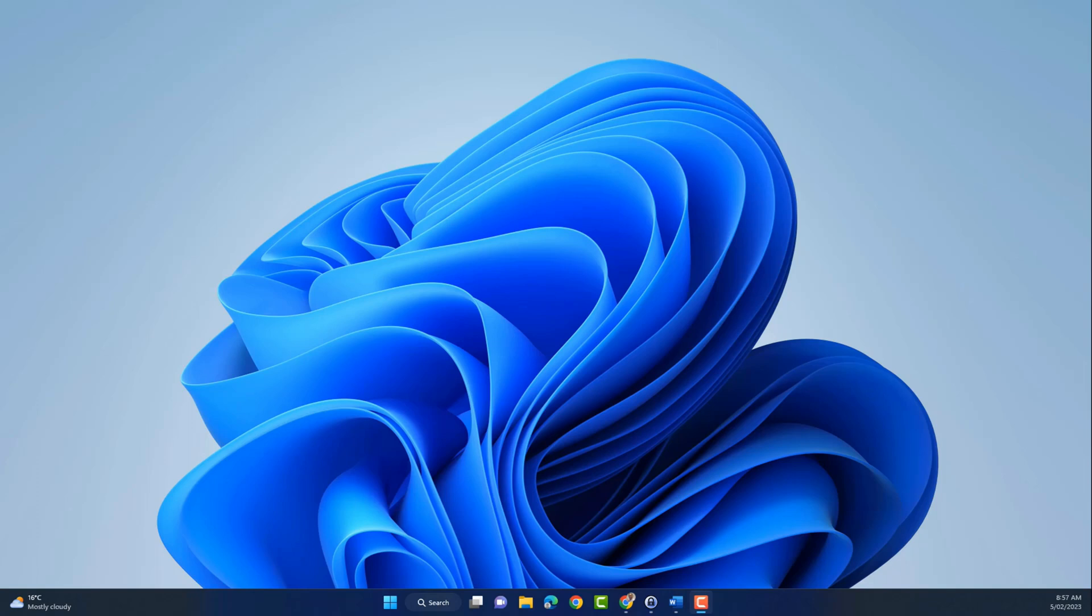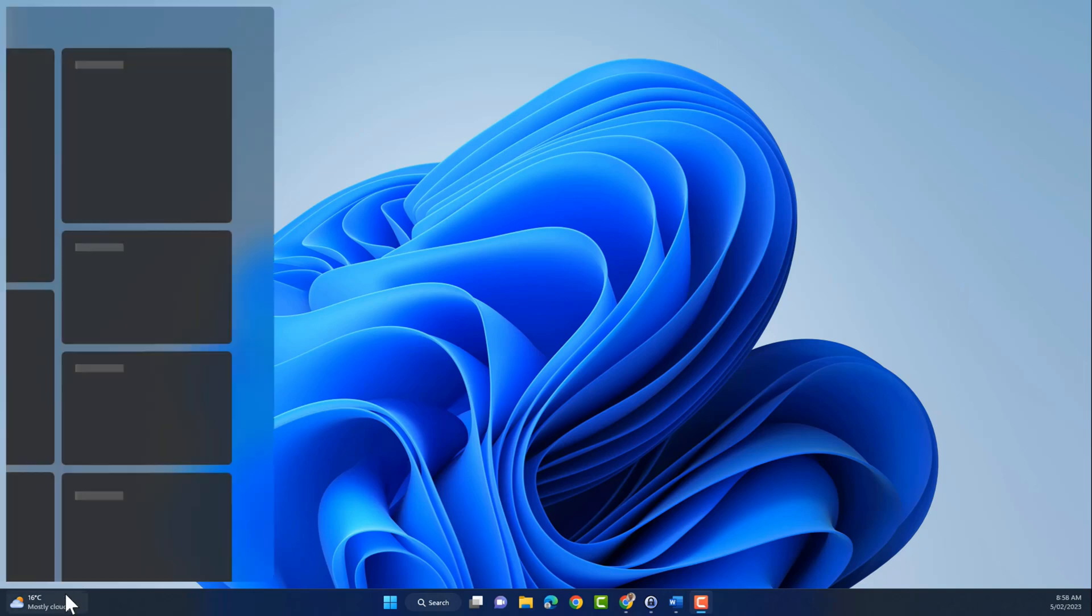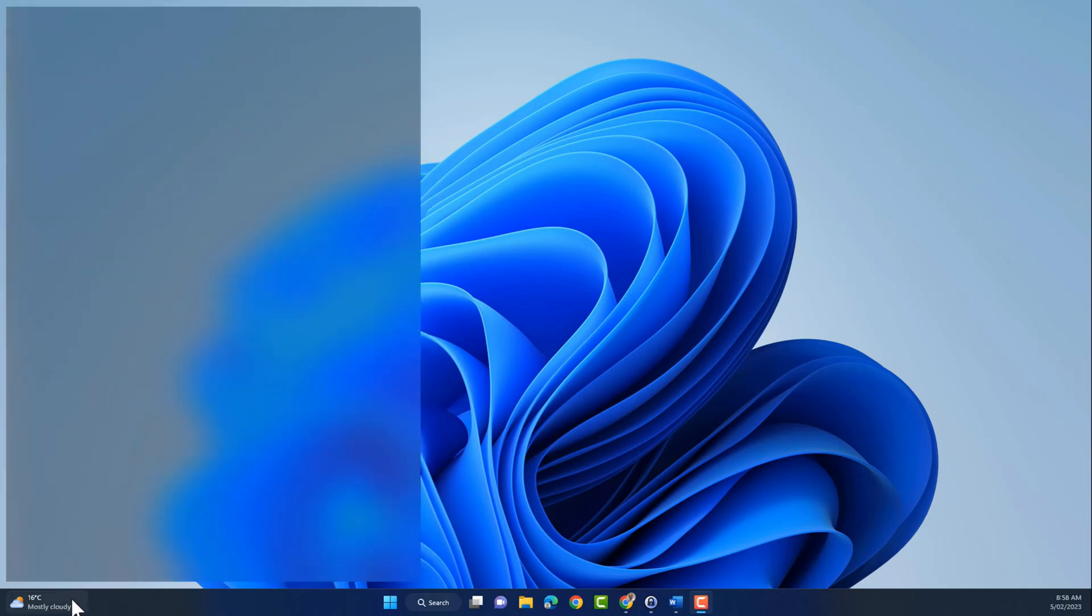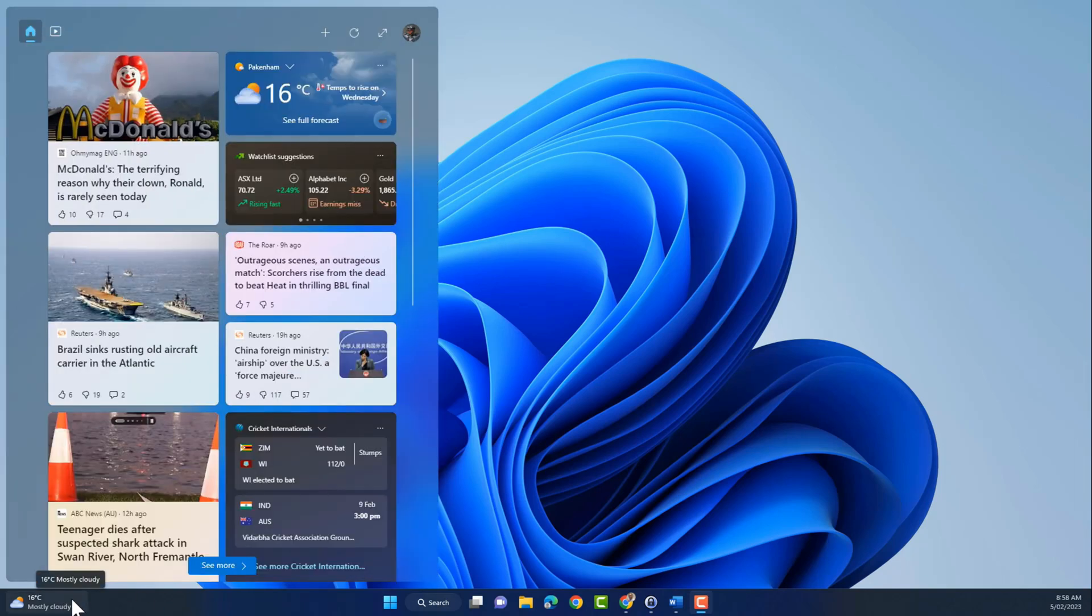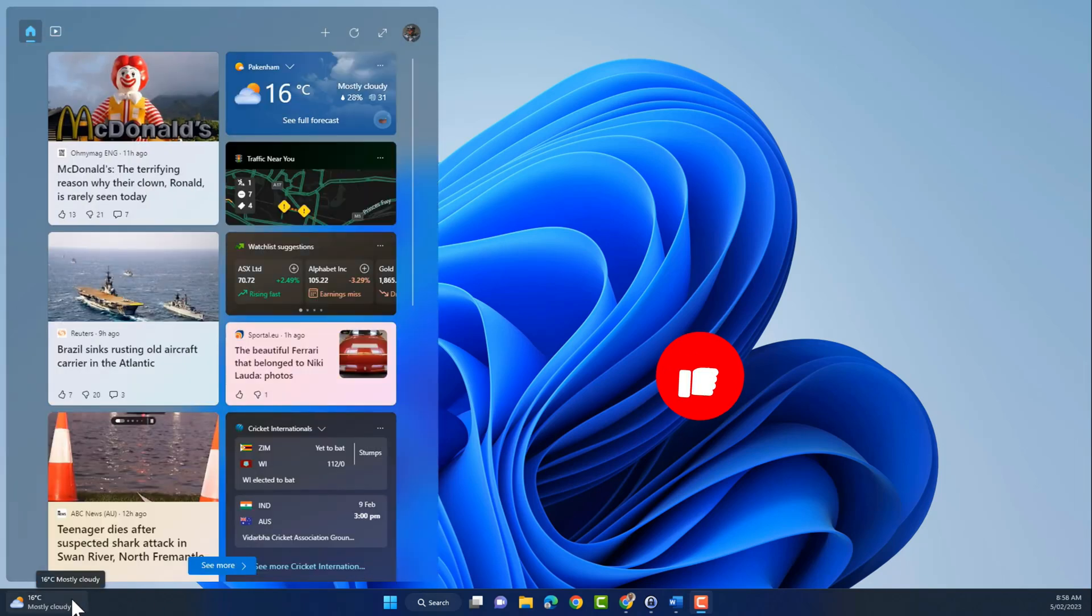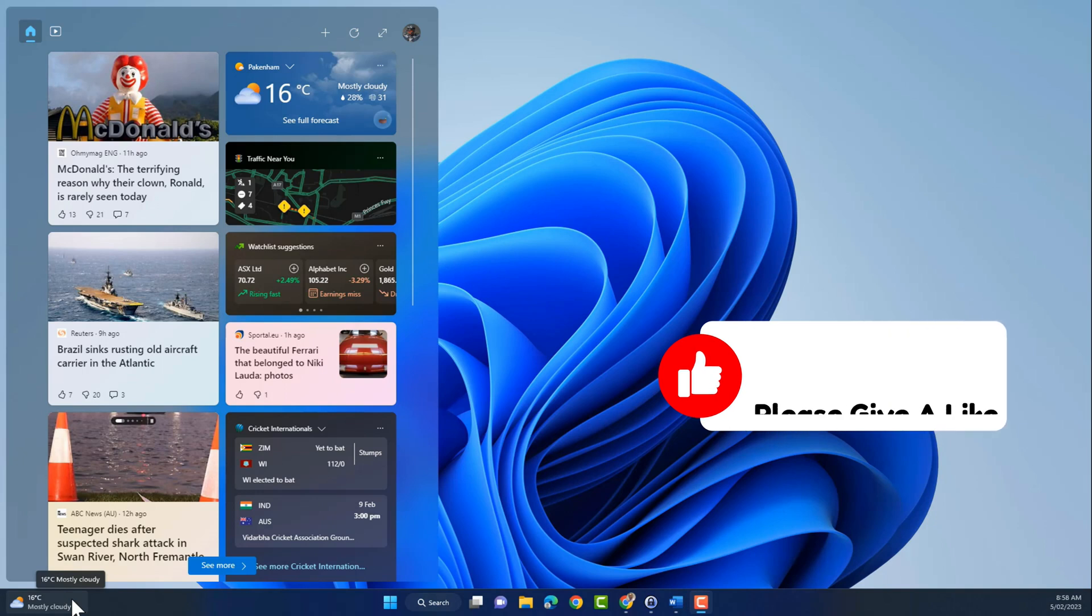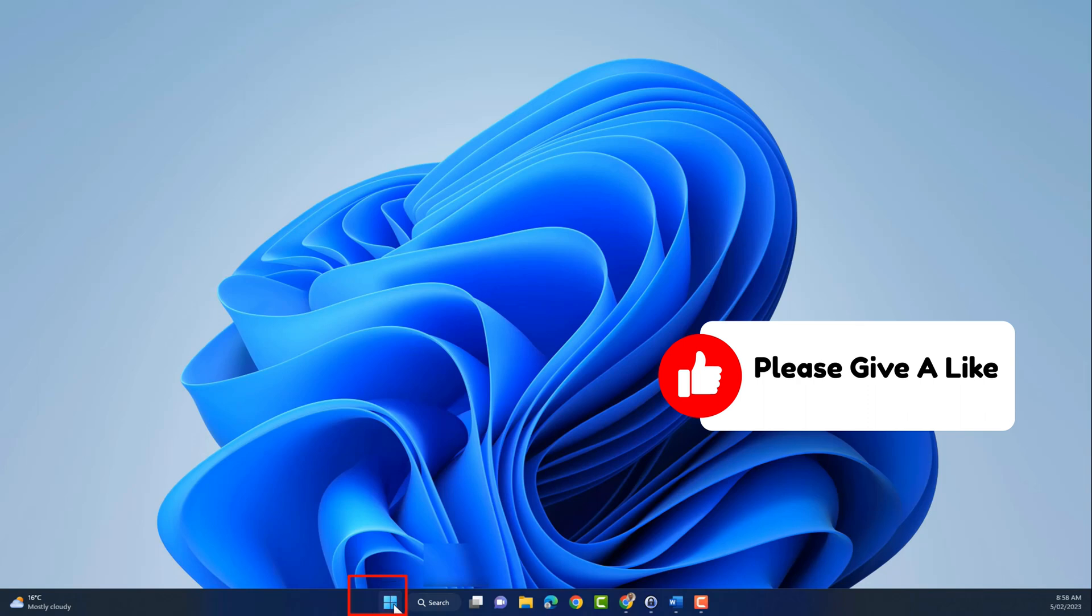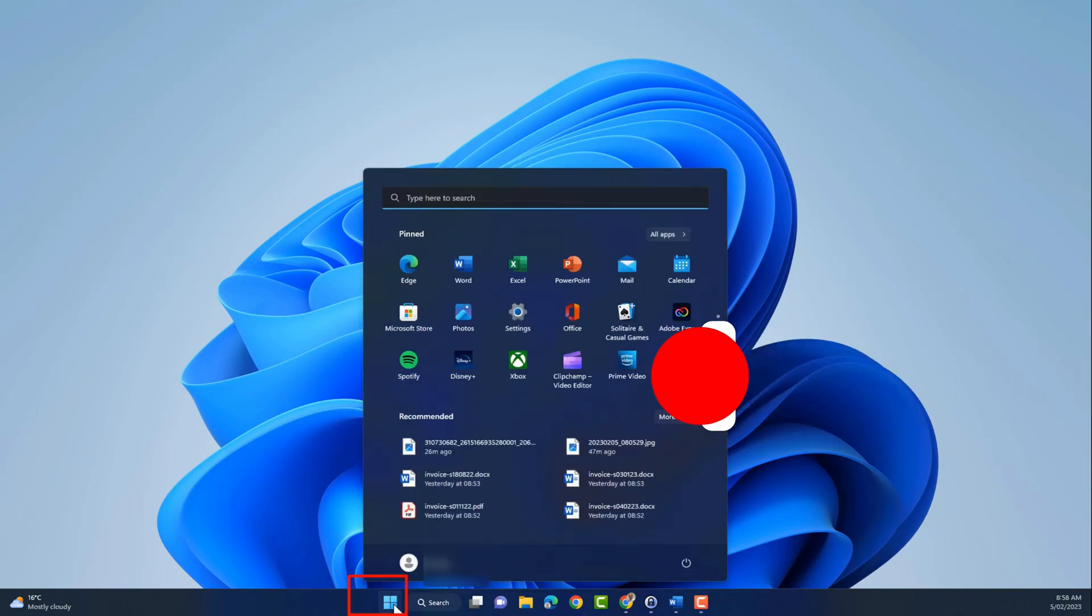Hey guys, welcome to another video. In this video we'll look at how to turn off the weather widget. It is on the left-hand side by default, so click on the start button and then click on settings.